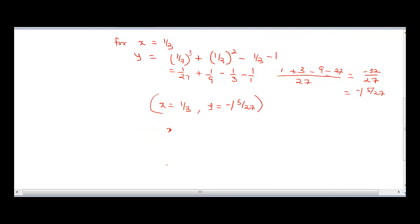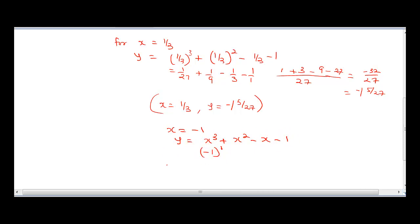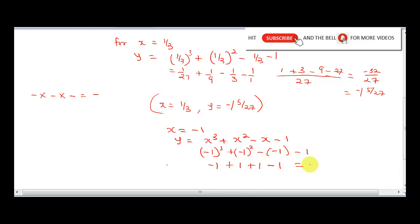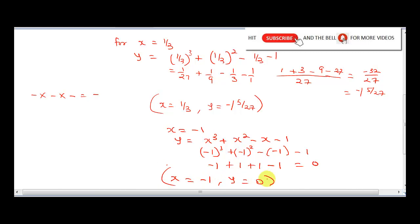To get the other point, we test for x equal to minus 1. Our equation is x raised to the power 3 plus x squared minus x minus 1. This is going to be minus 1 raised to the power 3 plus minus 1 all squared minus minus 1 minus 1. This gives us minus 1, since minus times minus times minus gives minus. So this is minus 1 plus 1, plus 1 minus 1. Minus 1 plus 1 is 0, and 1 minus 1 is 0. So for x equal to minus 1, y will be 0. These are the stationary points of the equation.